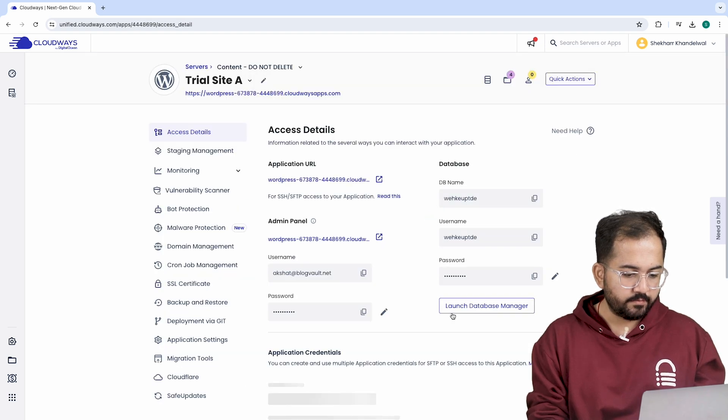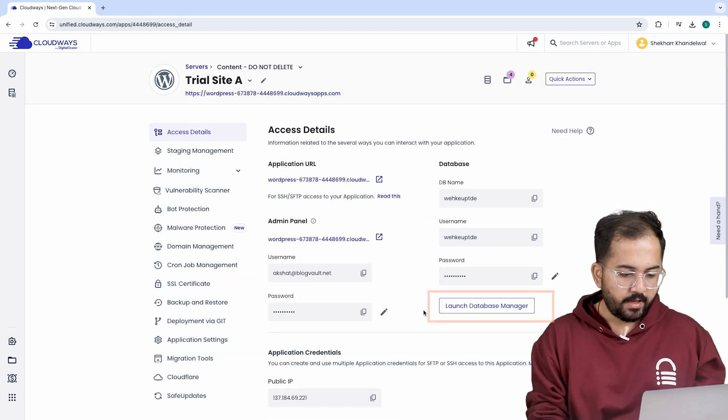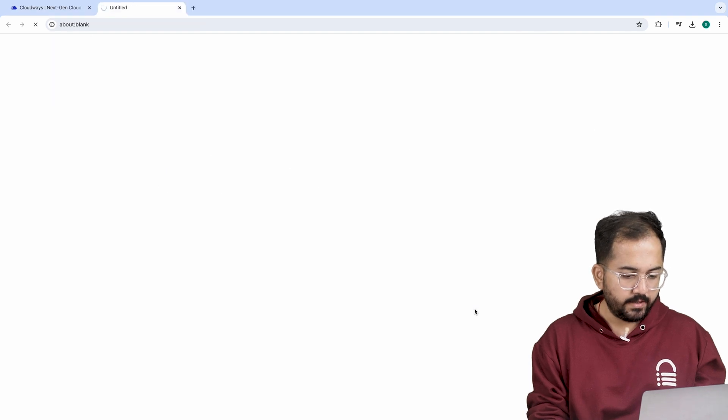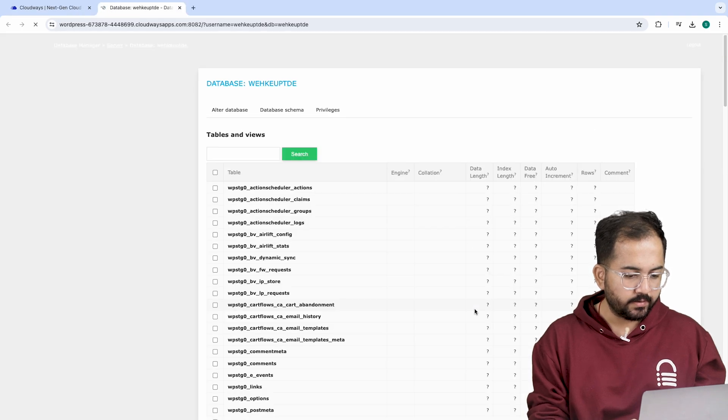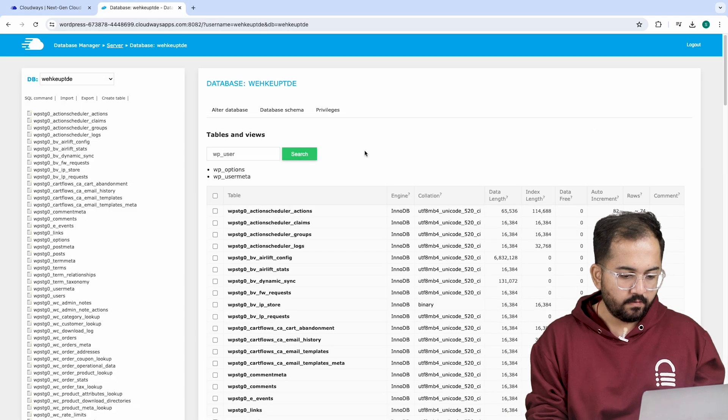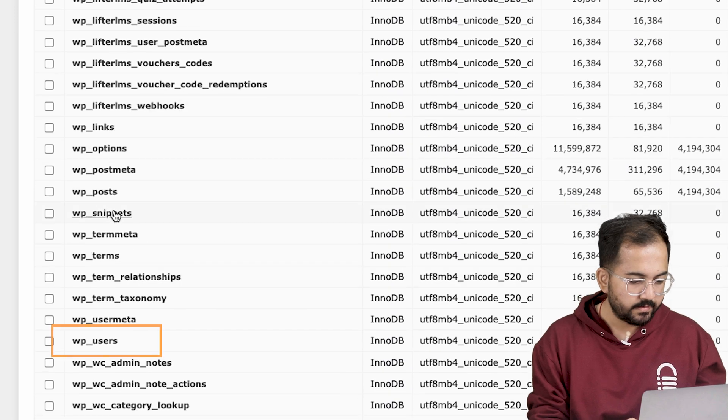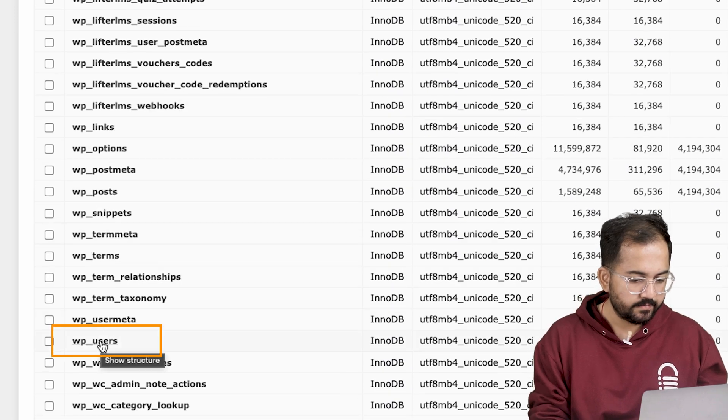This is your application manager and now we are going to click on launch database manager and it will take you to another tab. Now from this table, we will look for WP user, here it is, let's click it.